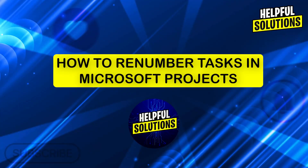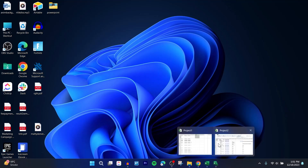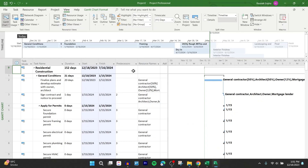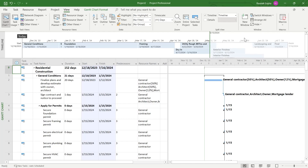Hi guys and welcome to Helpful Solutions. In today's video, I'm going to show you how to renumber tasks in MS Project. So if you use MS Project and you want to renumber your tasks, first of all navigate to the project that you've been working on.